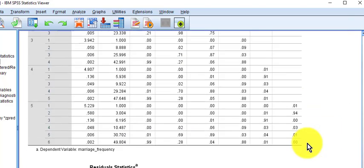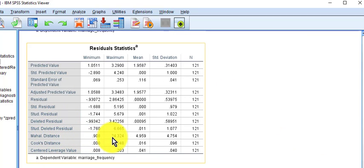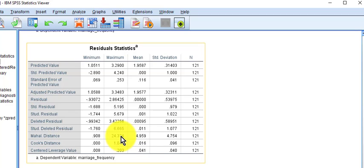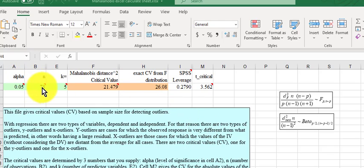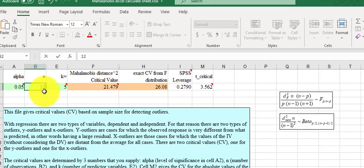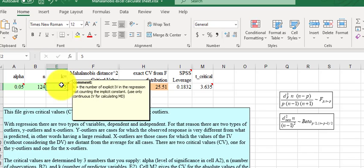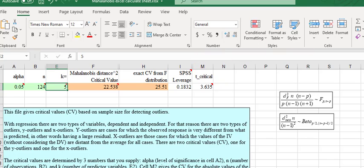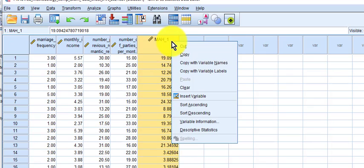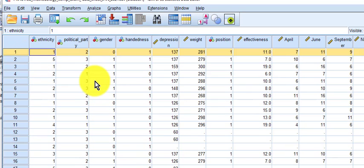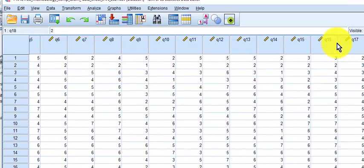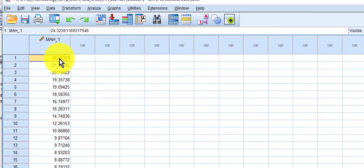We need to look at the Mahalanobis distance. The biggest value is 24.3. Looking at my calculator sheet — there are 124 subjects and we used five variables — the cutoff is 22.538, so you do have at least one multivariate outlier. Going back to the data sheet, anything over 22.538 is going to be an outlier. You've got one multivariate outlier, and in my humble opinion just leave it in there because it's not that bad. It's barely over the cutoff, so just leave it alone.